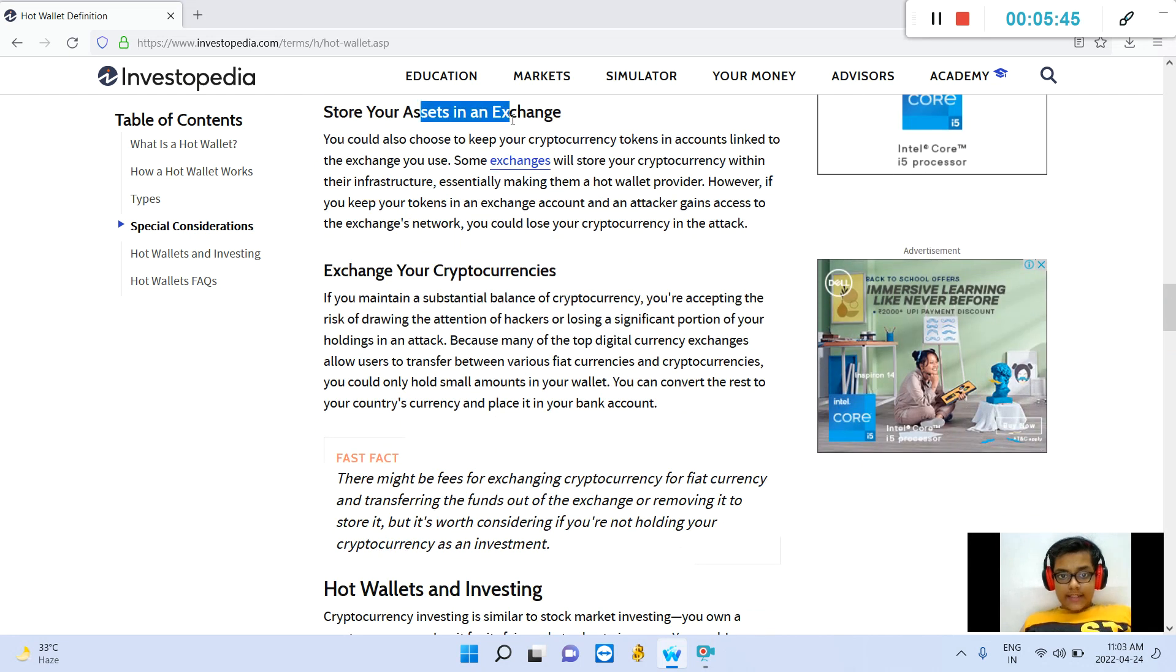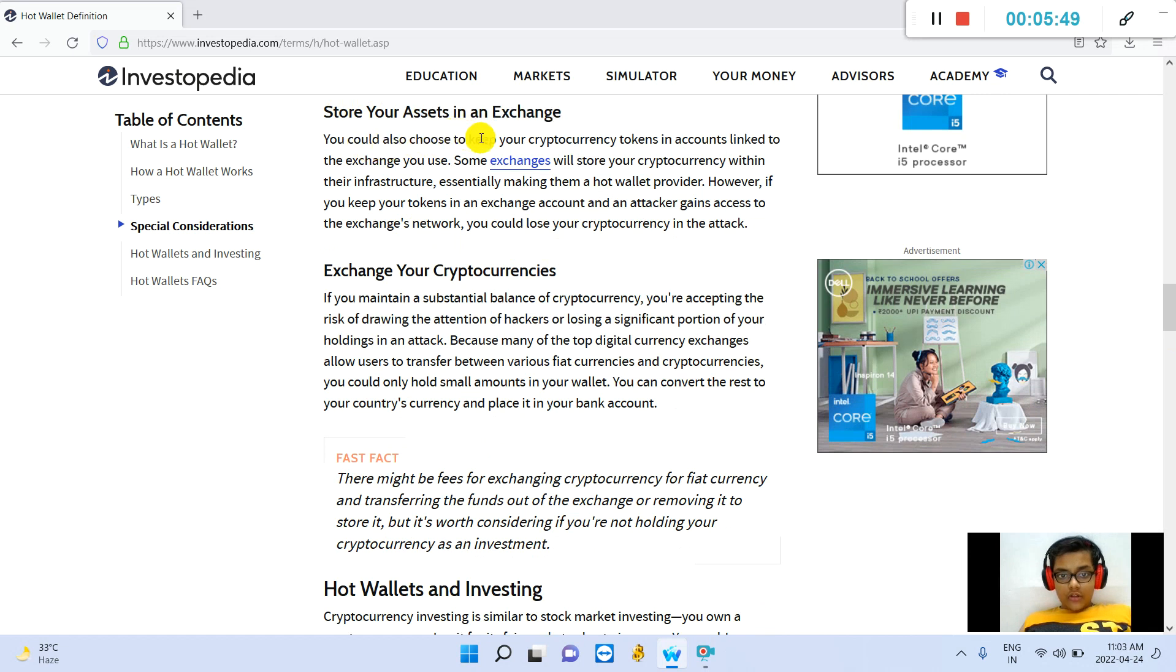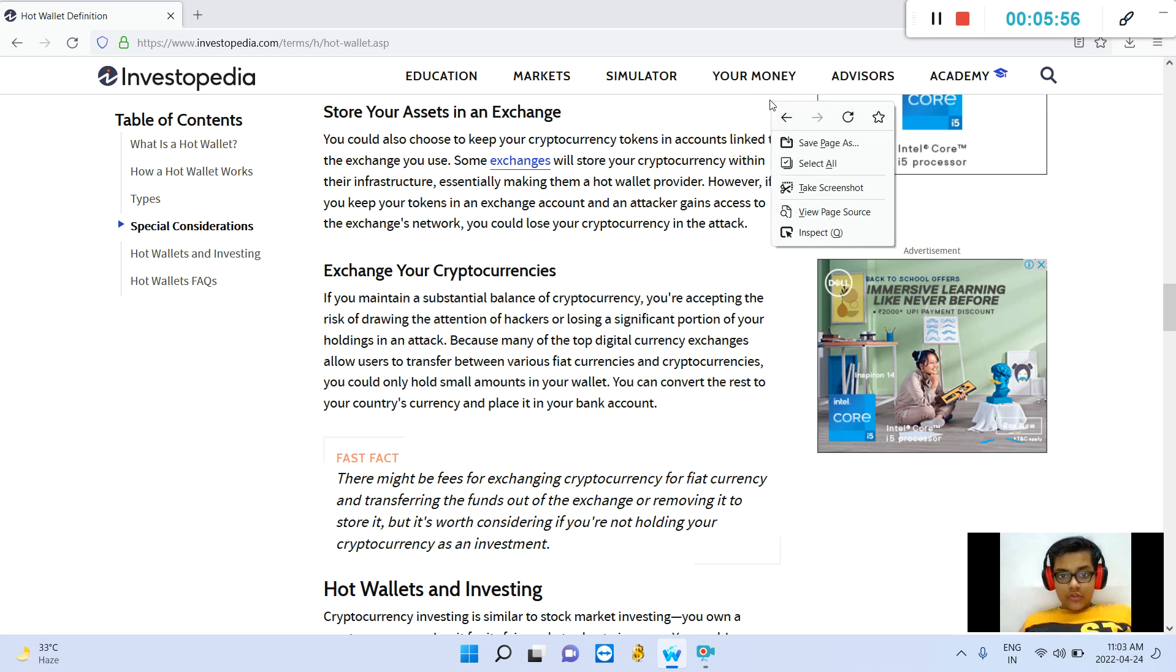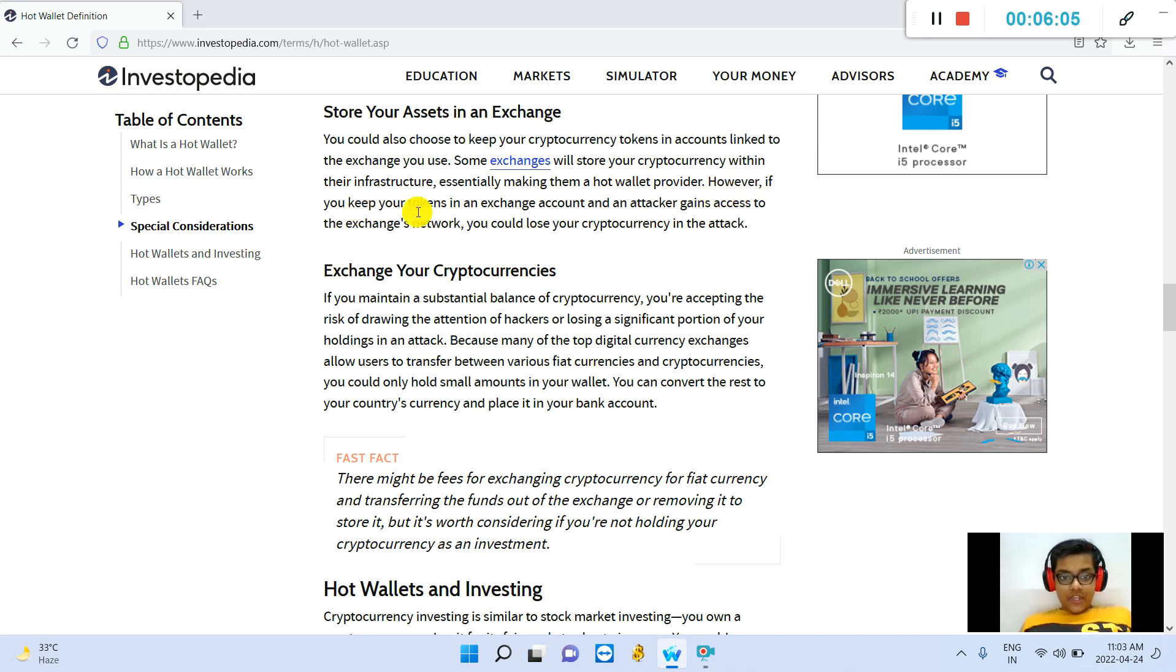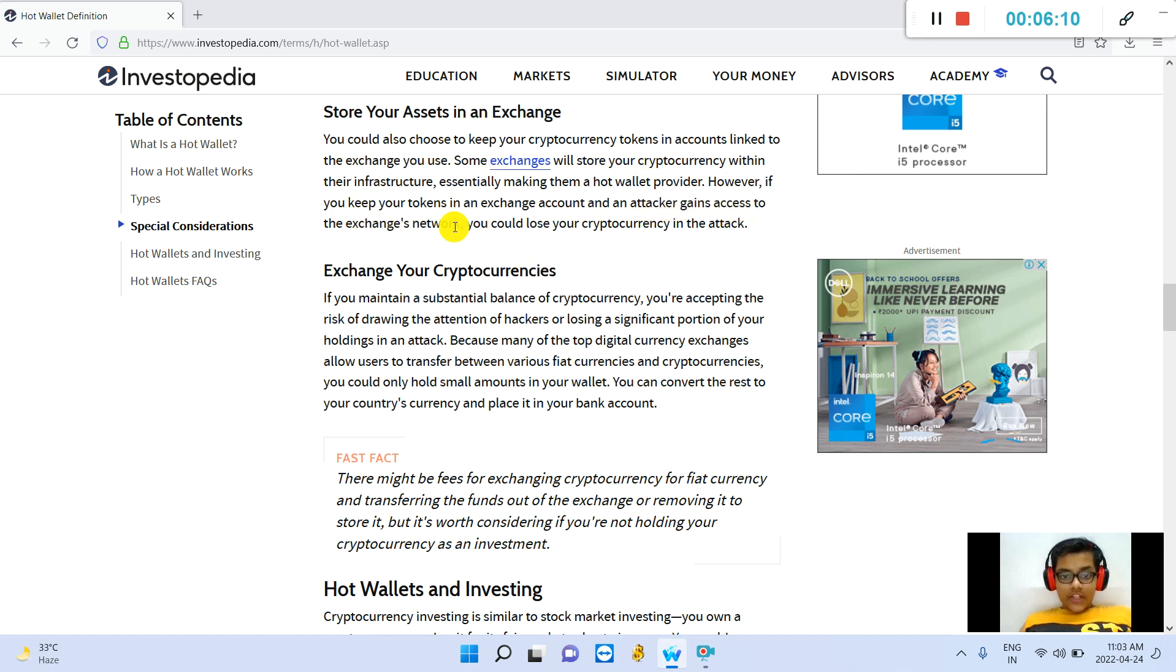Store your assets in an exchange. You could also choose to keep your cryptocurrency tokens in accounts linked to the exchange you use. Some exchanges will store your cryptocurrency within their infrastructure, essentially making them a hot wallet provider. However, if you keep your tokens in an exchange account and an attacker gains access to the exchange's network, you could lose your cryptocurrency in the attack.